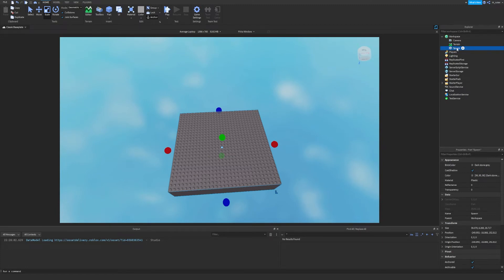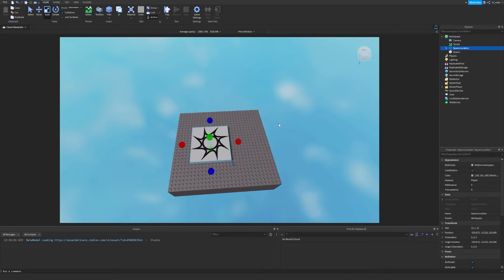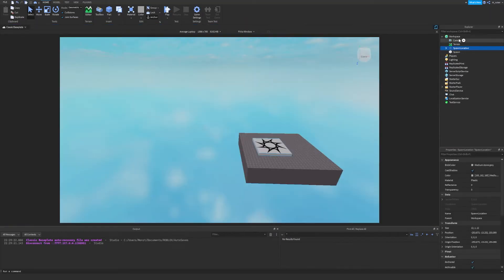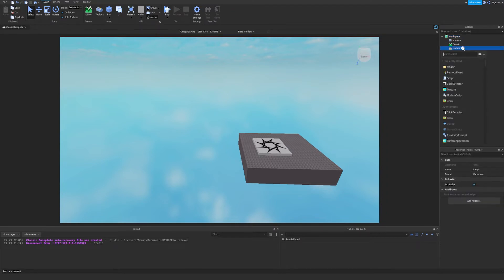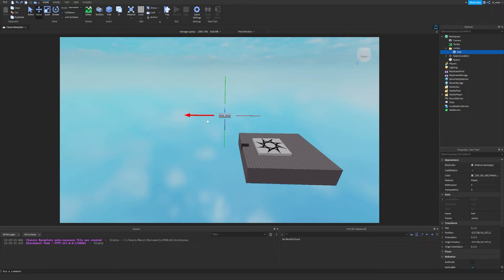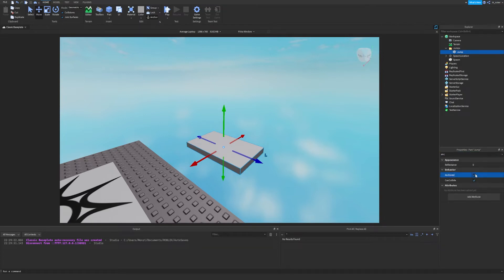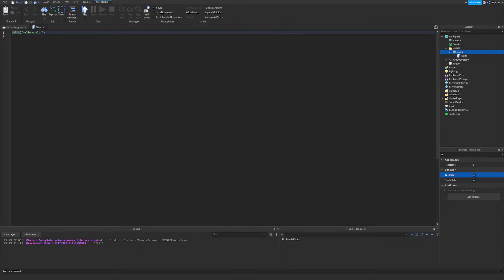We're going to make a little spawn zone right here. Let's go ahead and name this 'spawn' and then insert a spawn point as well. Now let's test our game and make sure everything works completely fine. Now let's make a folder — we're going to name this 'jumps' and insert a part into this folder. We'll bring that over and make a basic little jump. Let's rename this 'jump' and make sure it's anchored so it doesn't fall down. Now let's get into scripting — go over to your jump, hit the plus icon, type in 'script', and add a script directly to your jump.